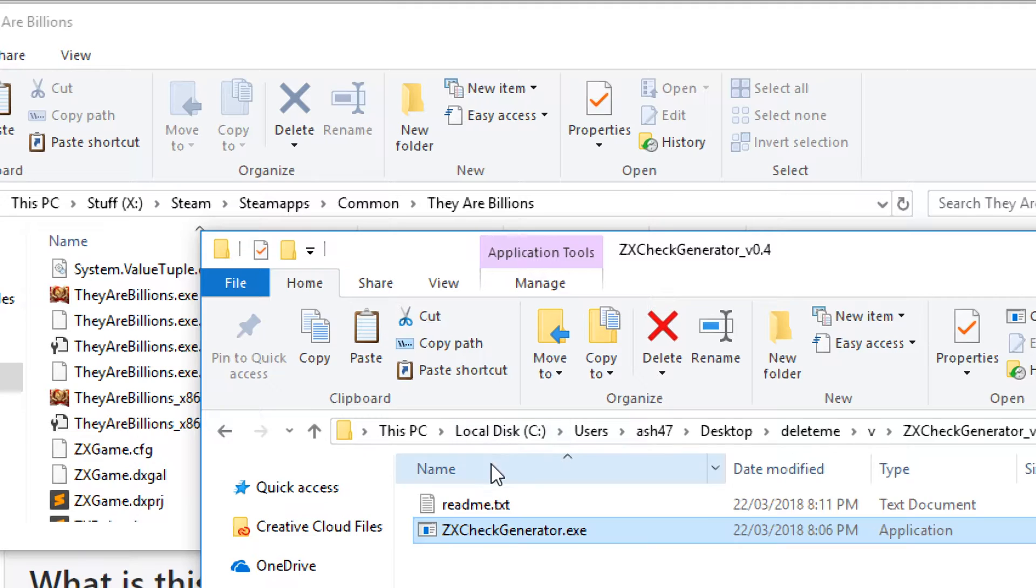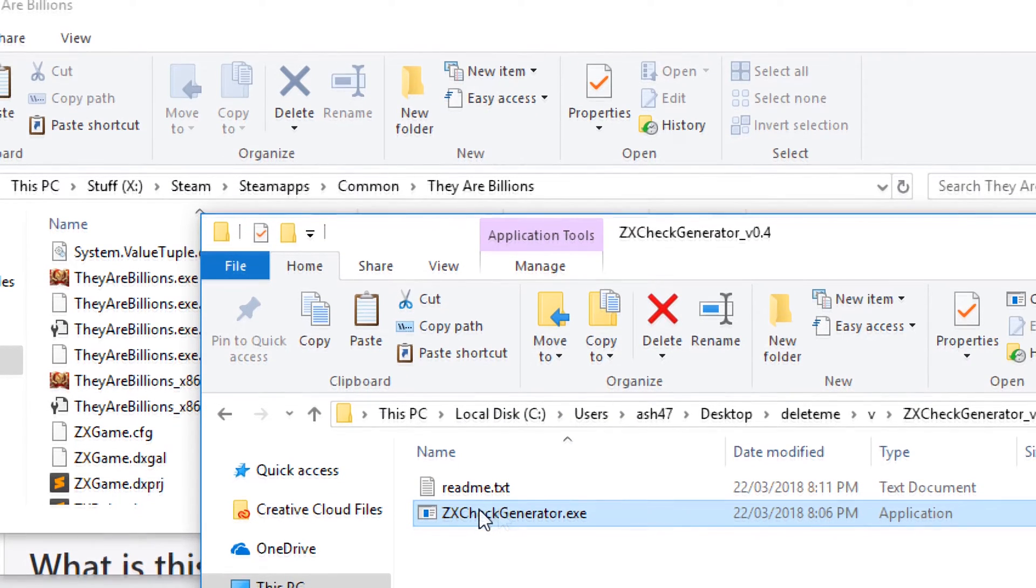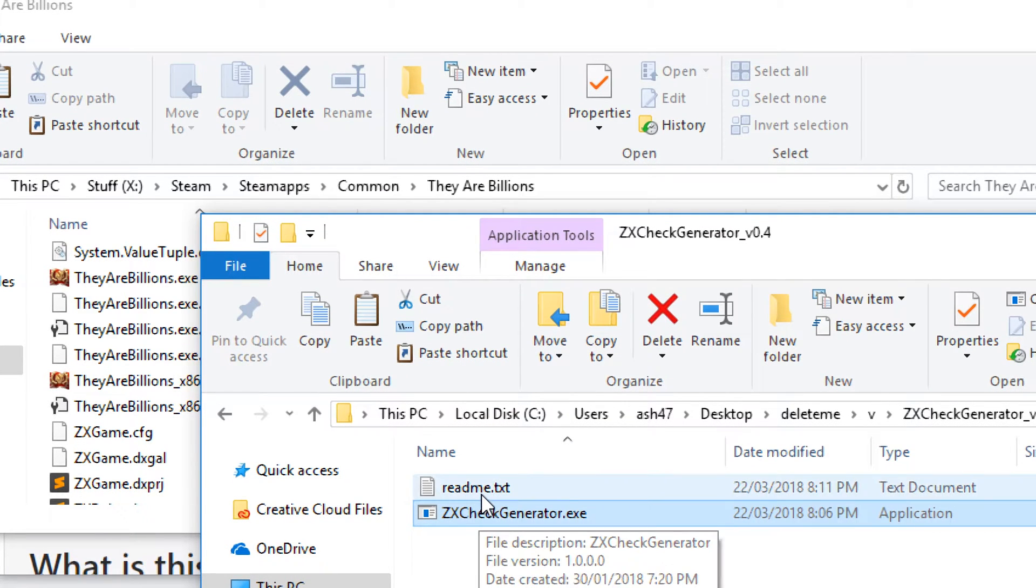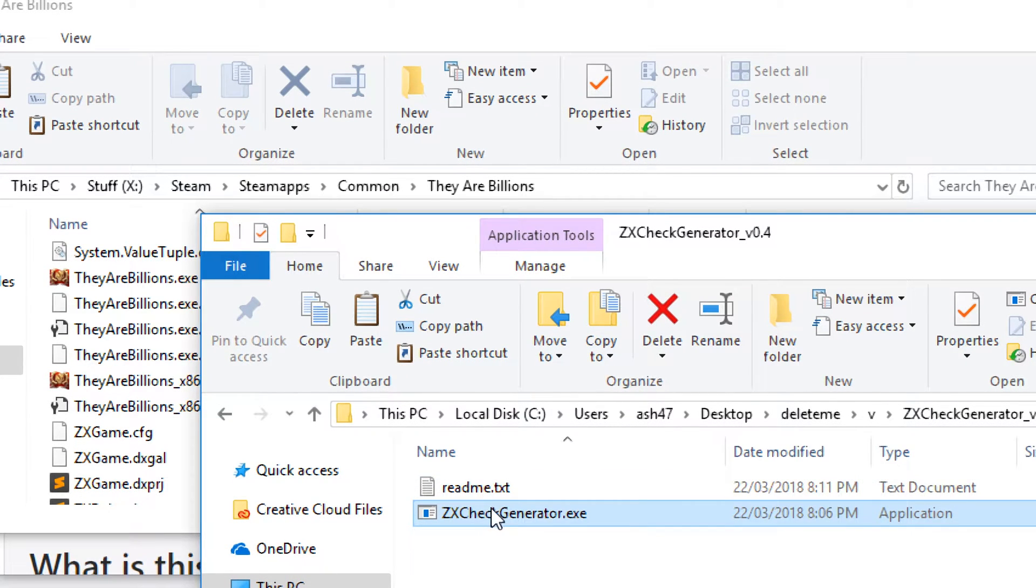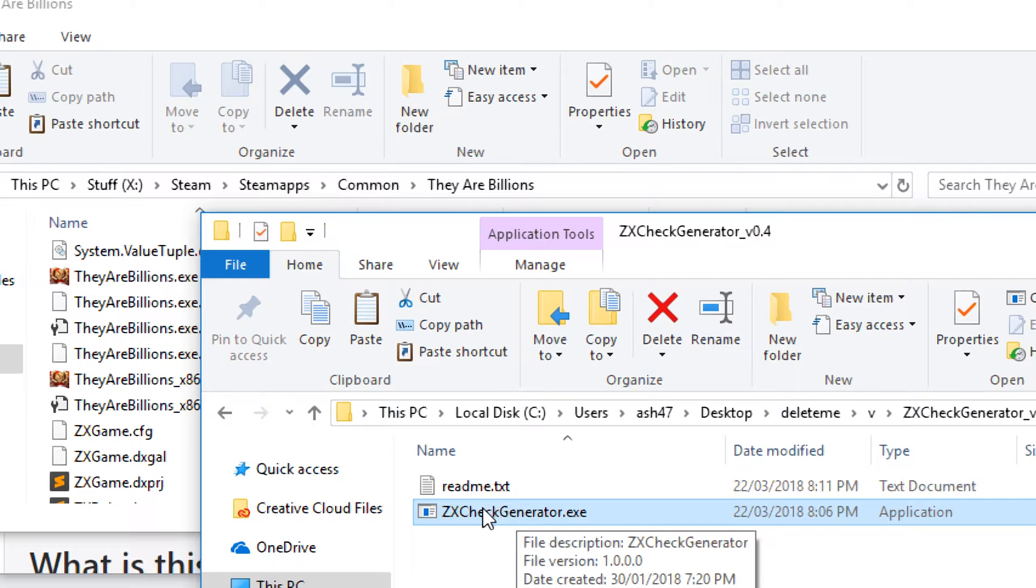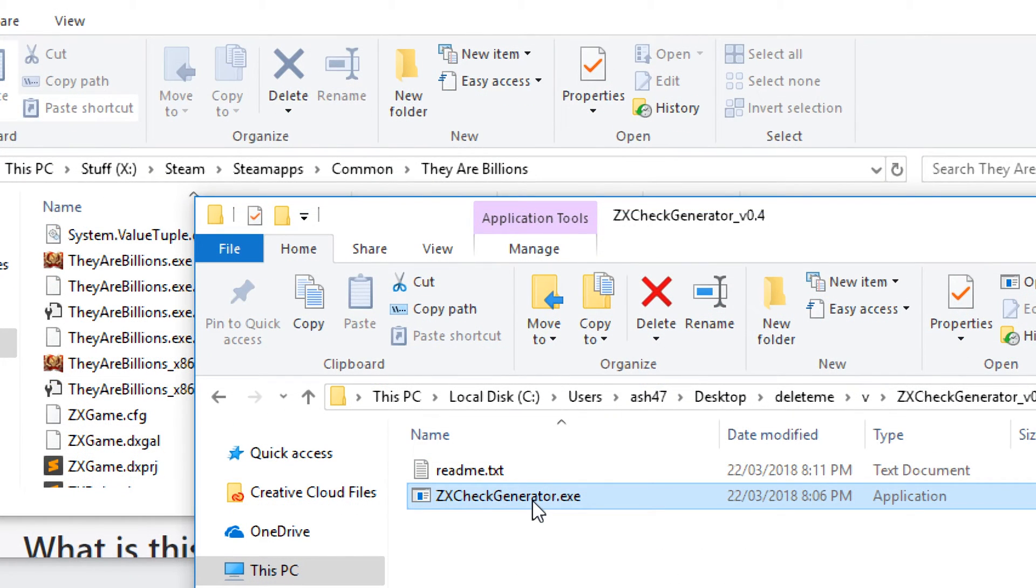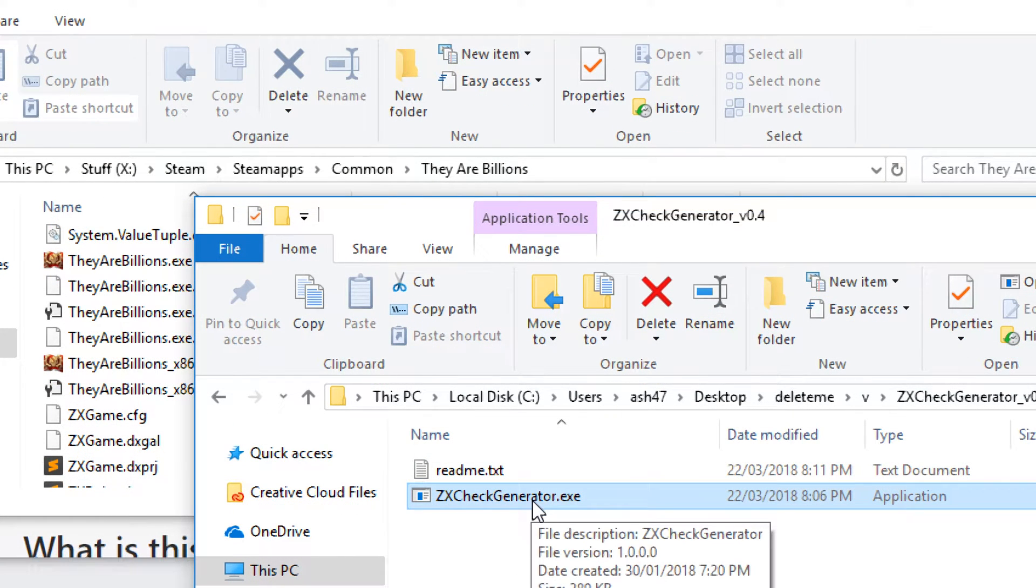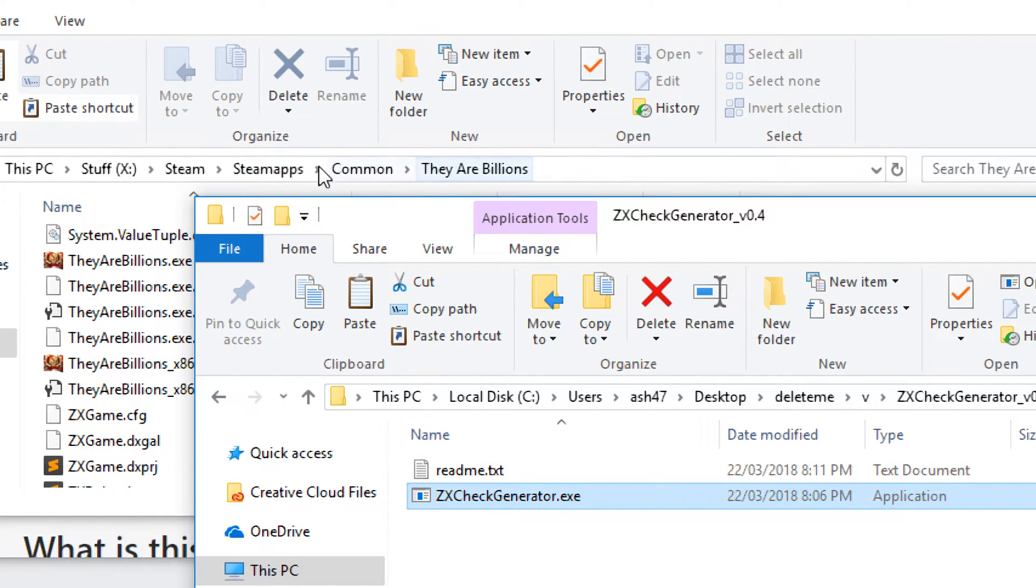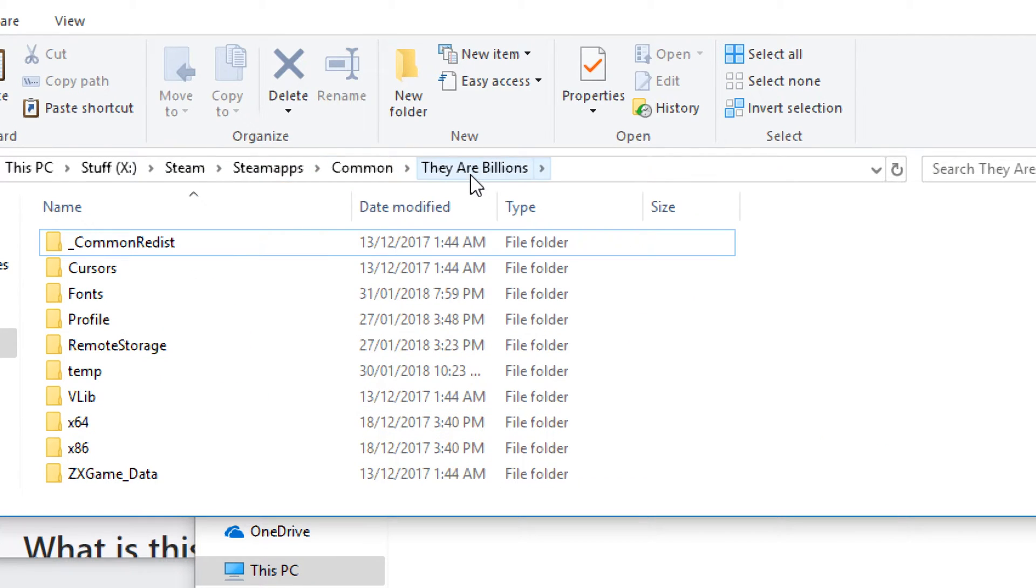All right, so we've gone ahead and extracted that. You can see here it has two files in there. There's readme.txt and there's zxcheckgenerator.exe. Go ahead and make a copy of zxcheckgenerator.exe.